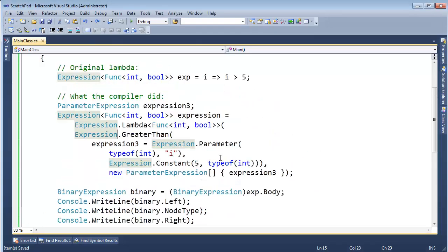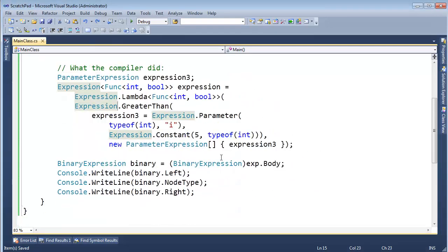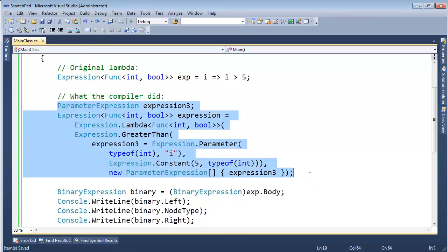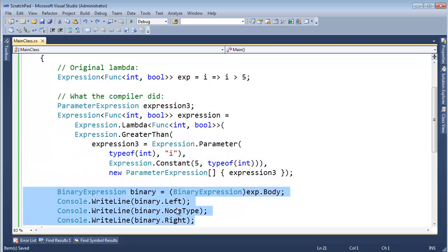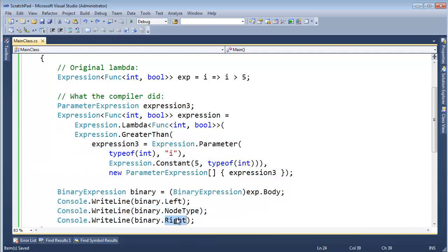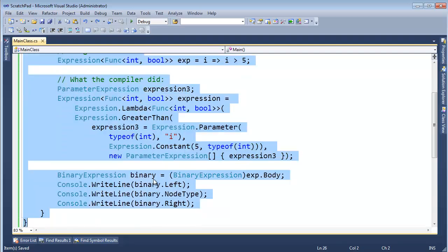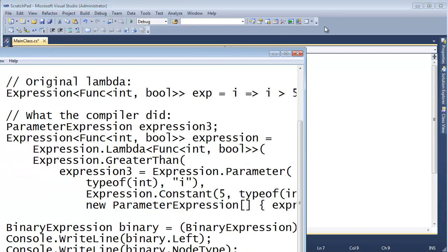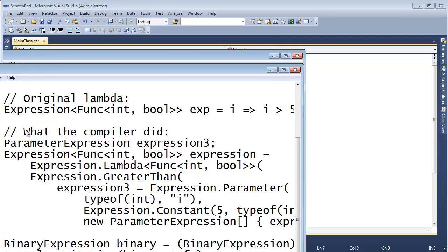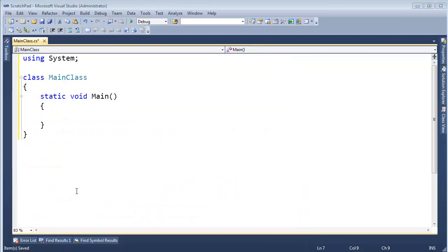I feel like I've just thrown you in the pool of expression trees. This is kind of scary and big, and all of a sudden we're doing this left, right, no type thing. Let's take all this and just back up for a minute and start out purely basic and go from there.